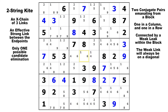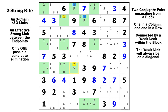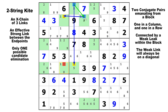Here on candidate two, we've got a strong link in row two and a strong link in column four. They connect in block two, and the elimination candidate is in row six, column three — that two cannot be true. It must be false because it can see both of the endpoints. There's a strong link here, a strong link here, and a weak link in between.